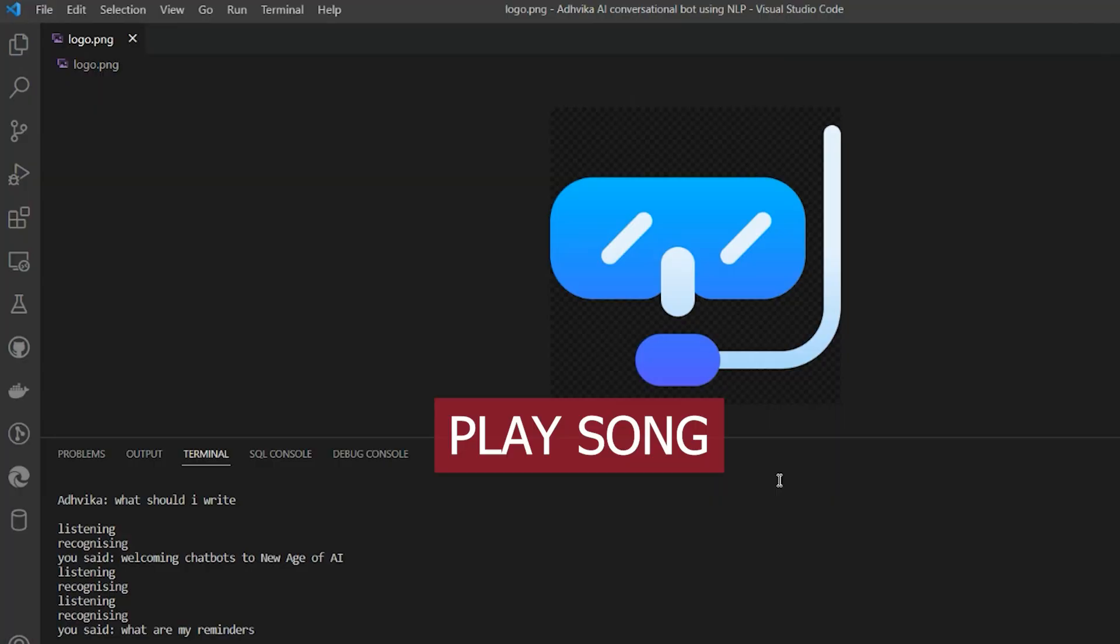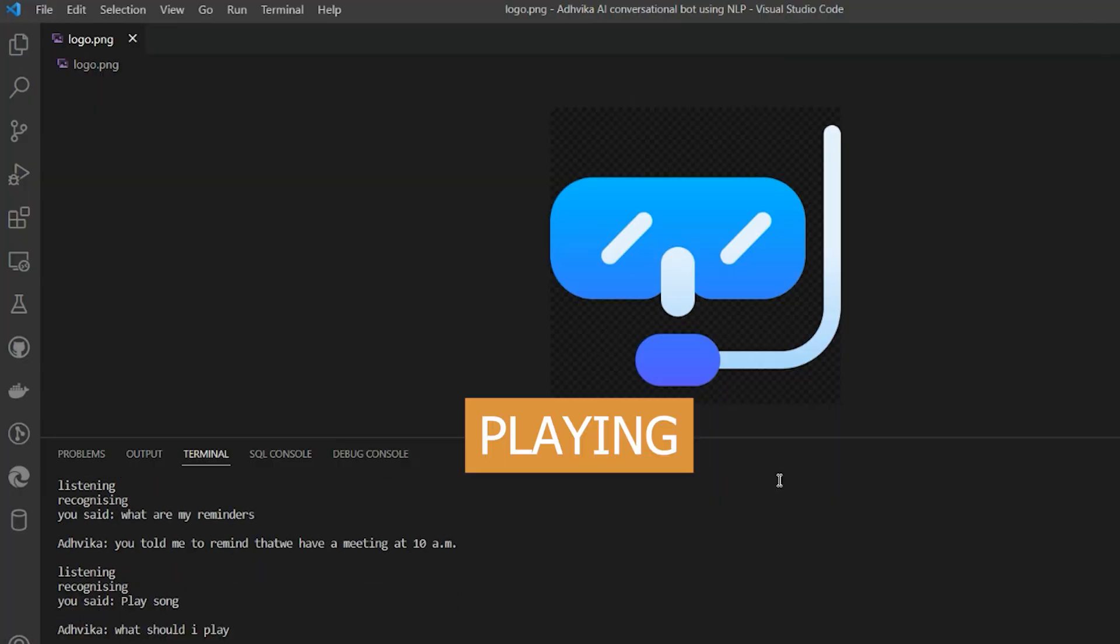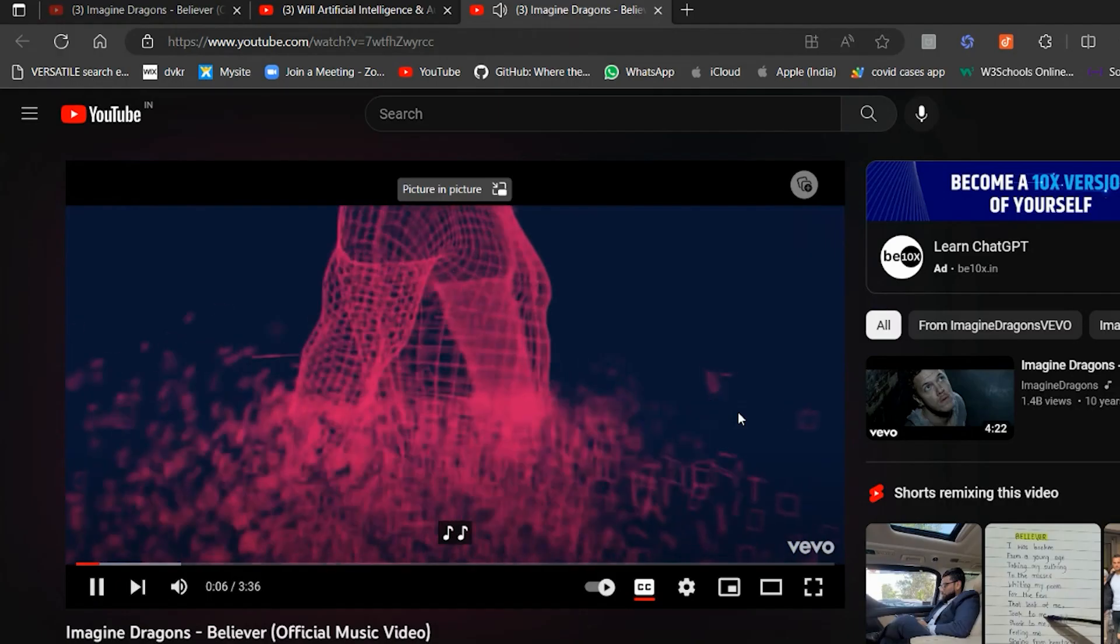Advika plays music and videos. Play song. What should I play? Believer. Playing Believer.